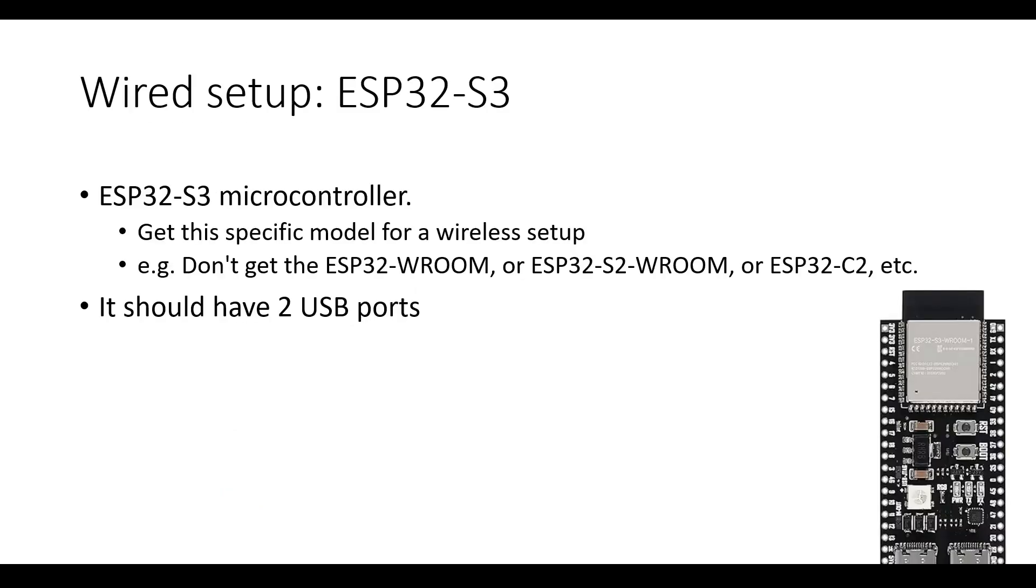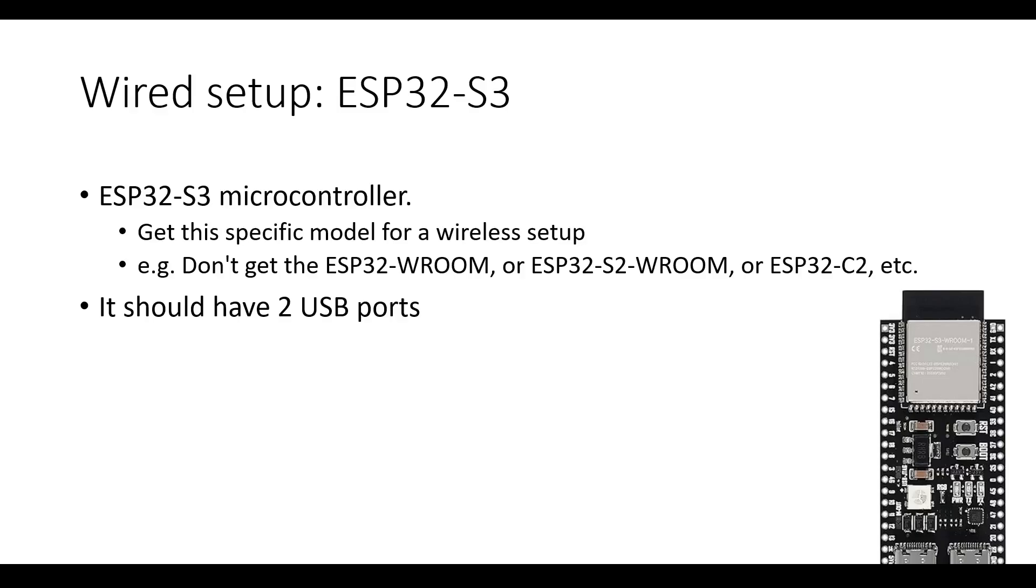For the wired setup, you need the ESP32-S3 microcontroller. Make sure it has S3 in its name. It should have two USB ports. See the links in the description for some examples. There are many variants of the ESP32 microcontroller. Make sure it's the ESP32-S3. For example, don't get the ESP32, or ESP32-S2, or ESP32-C2, etc.